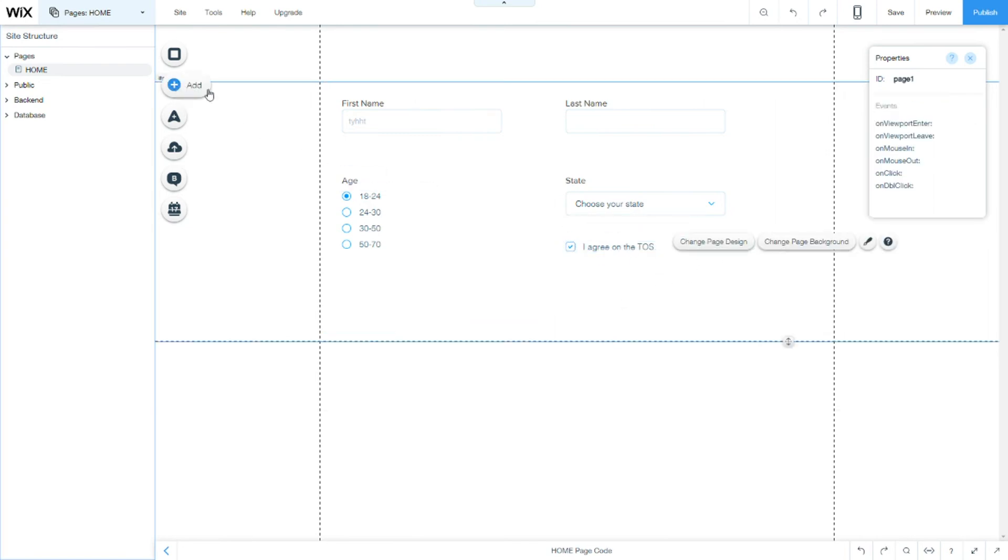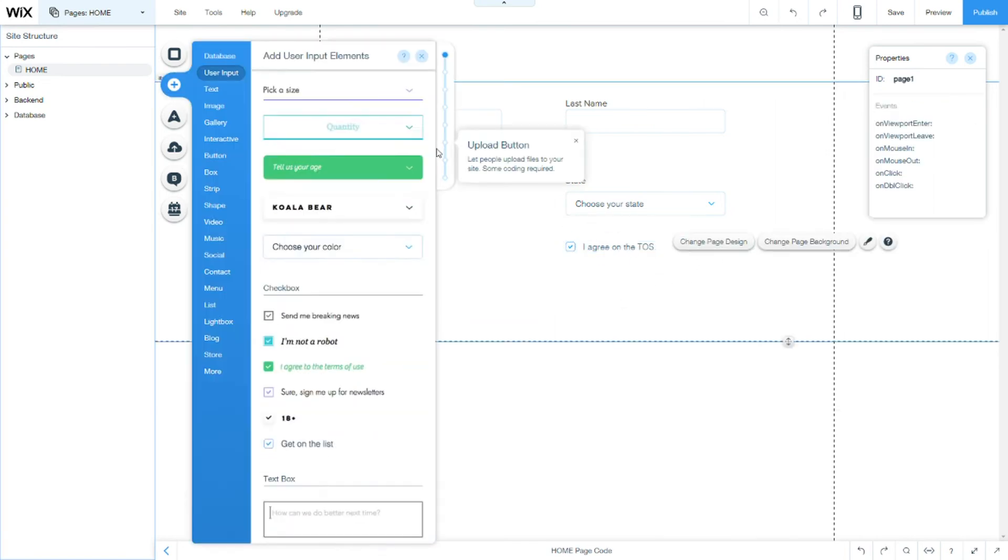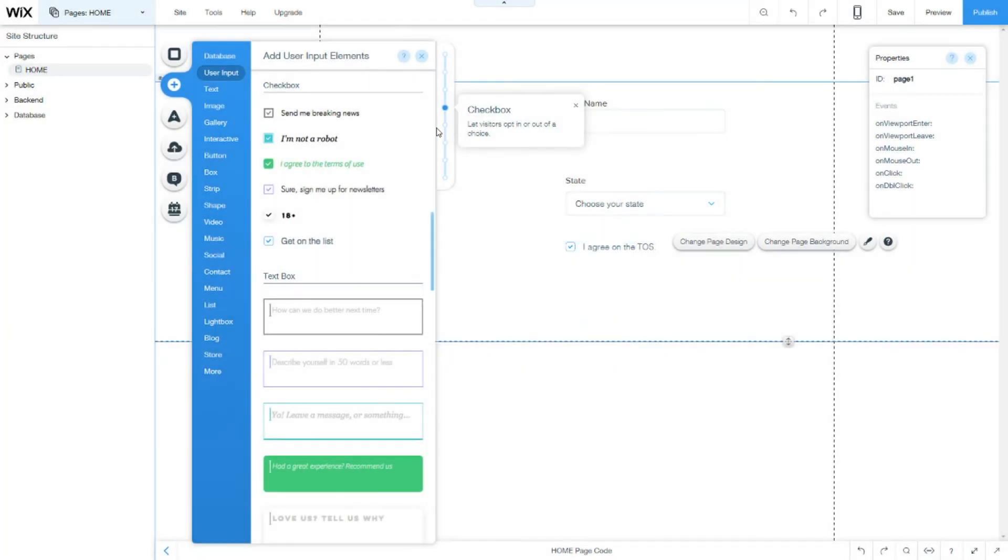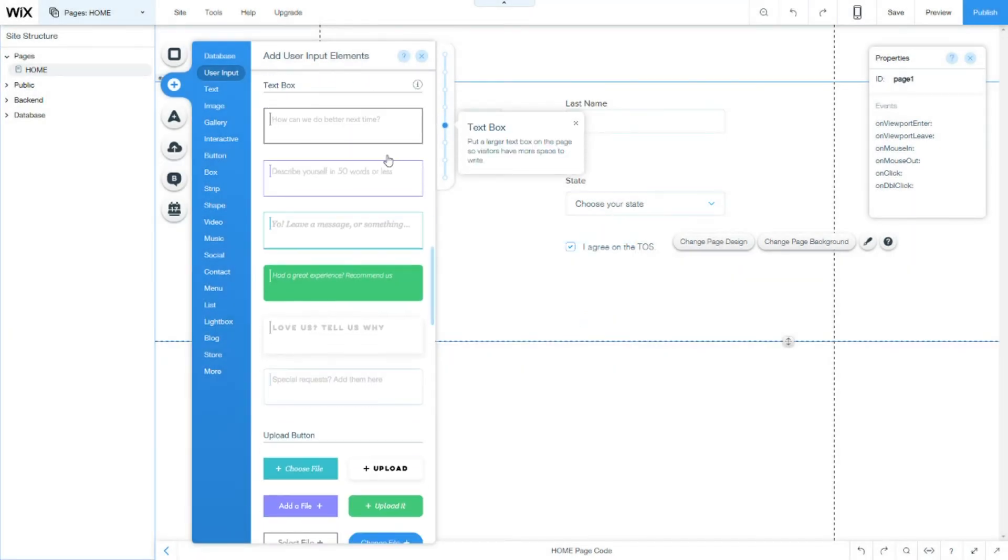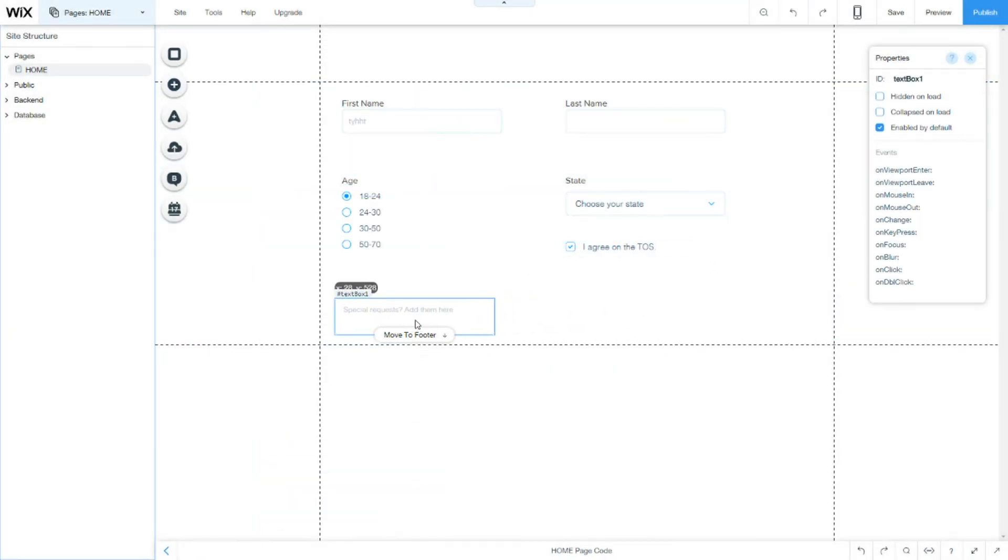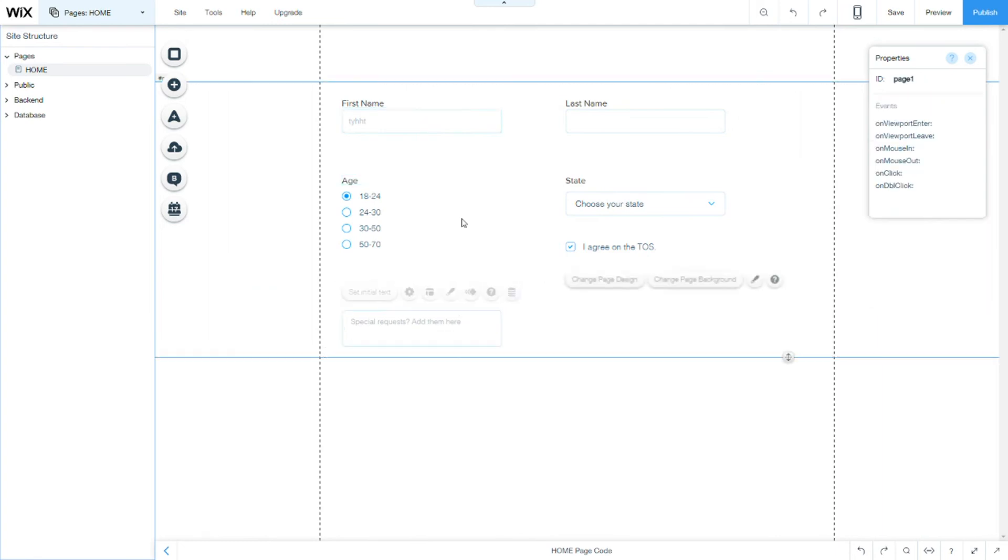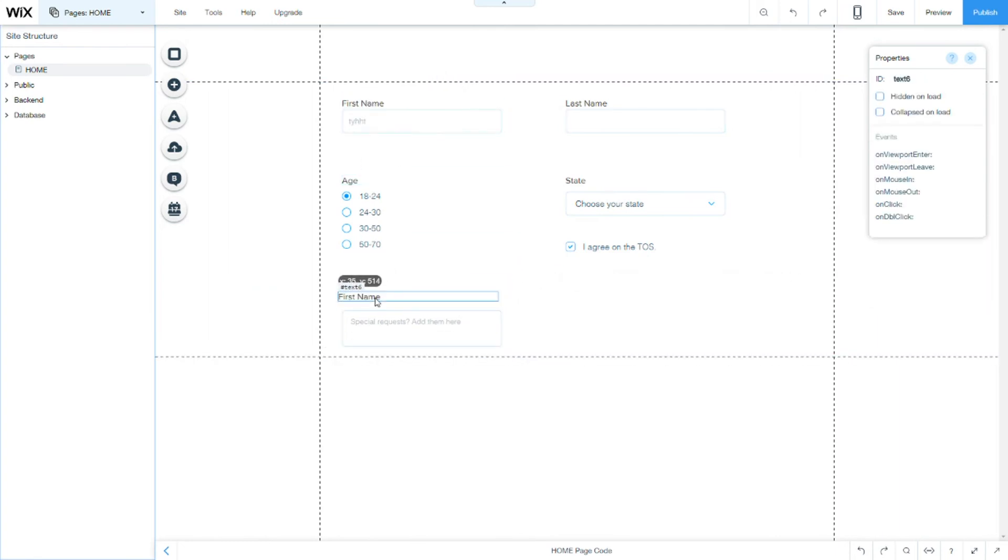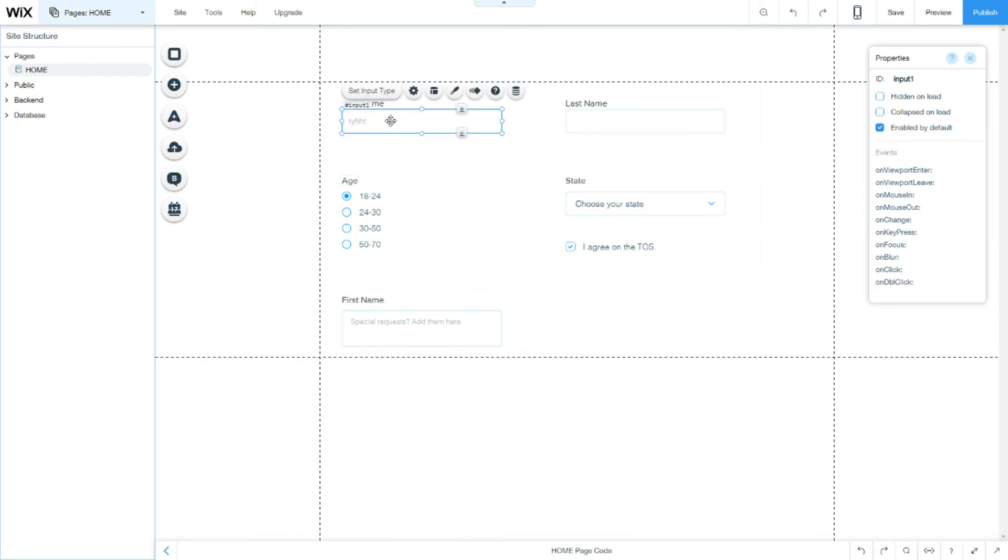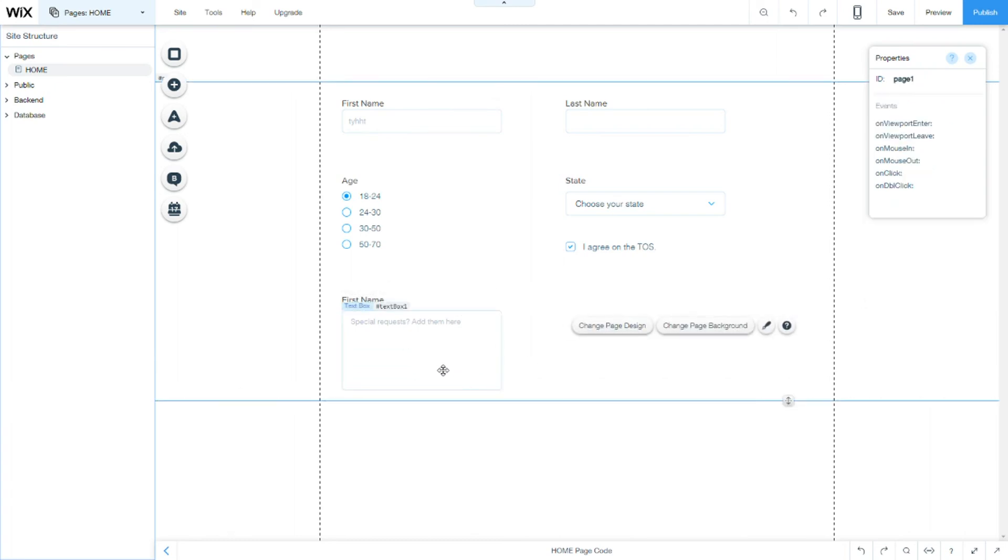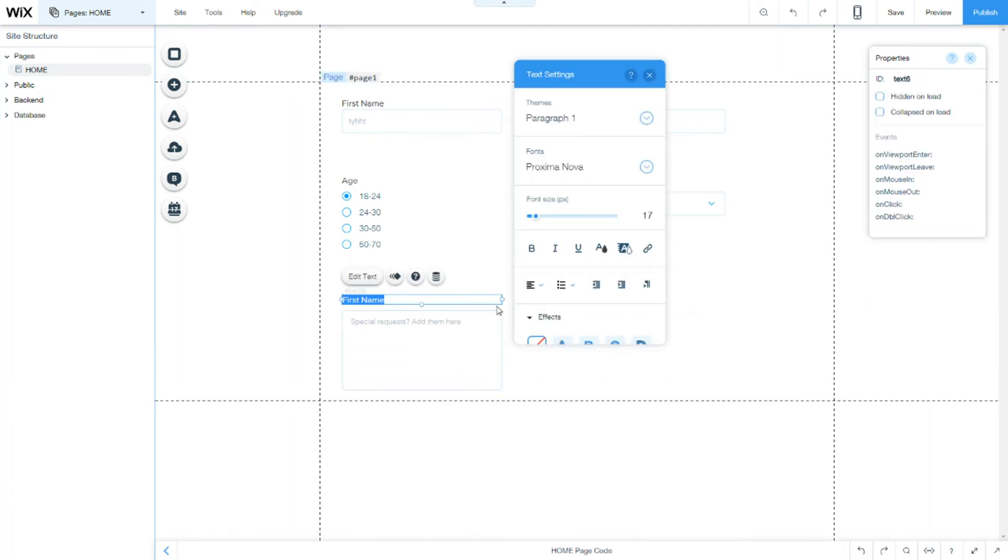Our next field is textbox. Now, textbox is much like, actually the same, the very same, with this field, the user input. But it's for much larger inputs here. So, for example, add comments or add details or order details, for example.